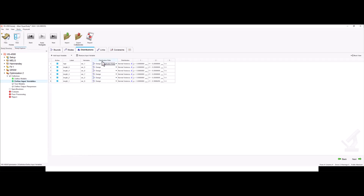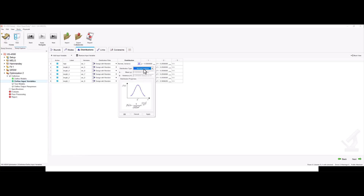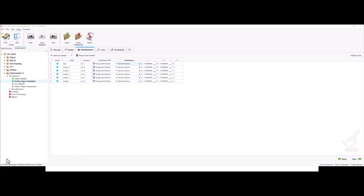Now we need to set the distribution role to design with random to reflect real-world uncertainties. We will use this for all of our design variables. As you can see here, we also have the variance, which is just a measure of how much a set of values spread out from their mean. We have different types of distribution, but in this case we're going to use normal variance. This is defined by you as the user, depending on the uncertainty on the study variables. Now we need to change the variance and set this value for all of our design variables.